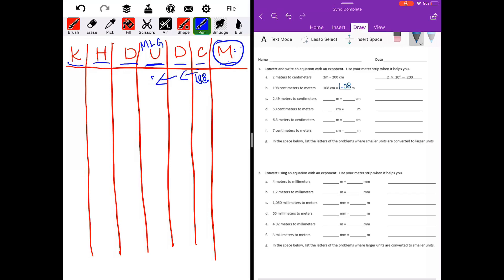It got smaller, meaning that we are dividing. We had 108 divided by — we moved two places — ten to the second power, which equals one and eight hundredths. That's our answer. Let's move on to part C.